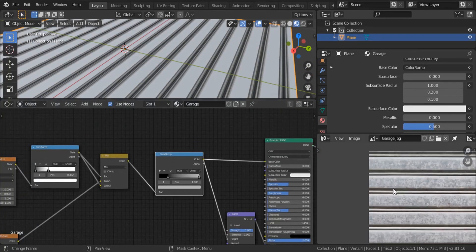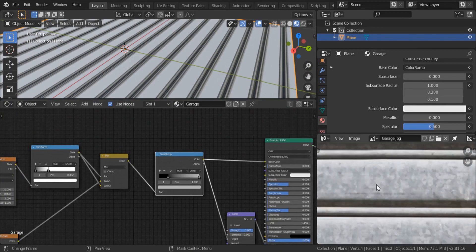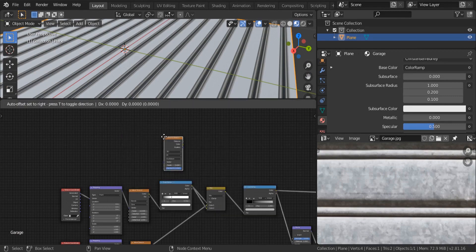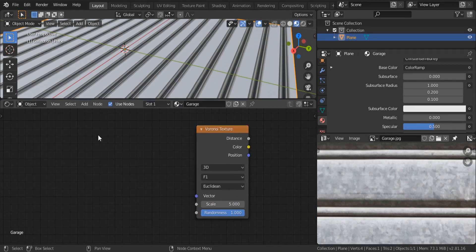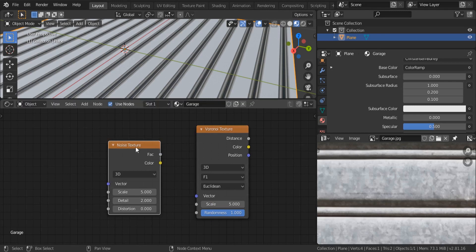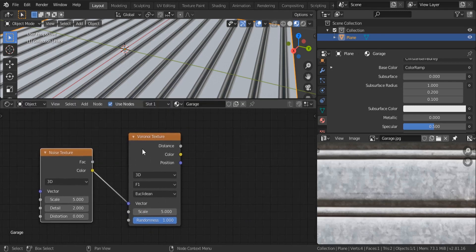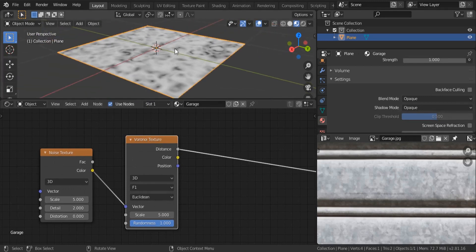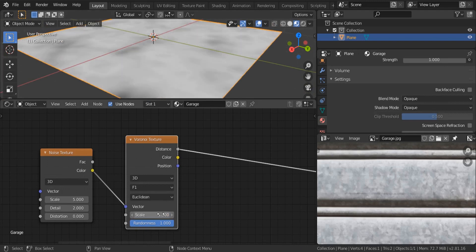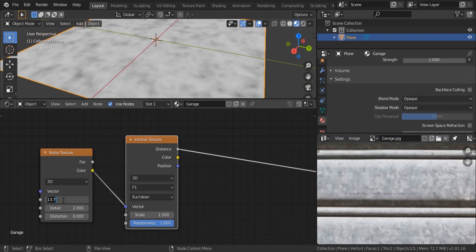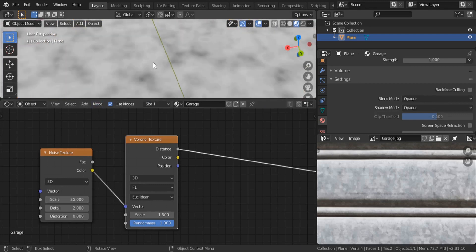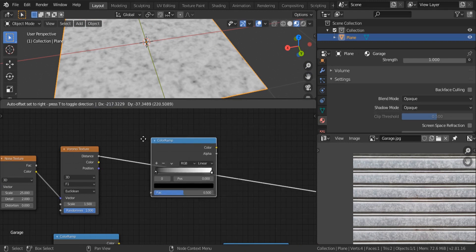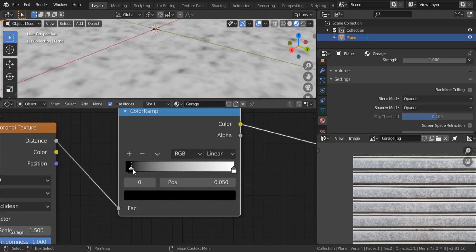Now let's work on the other details — the noisy details on the surface. I'm going to use two things: first a Voronoi texture, and then a noise texture. Shift+A, search for noise, and connect it — we're making a distortion of the Voronoi texture based on the noise. I'll decrease the noise scale to 1.5 and increase the noise detail to about 25. Then Shift+A, search for color ramp, and let's tighten these colors to make them more visible.